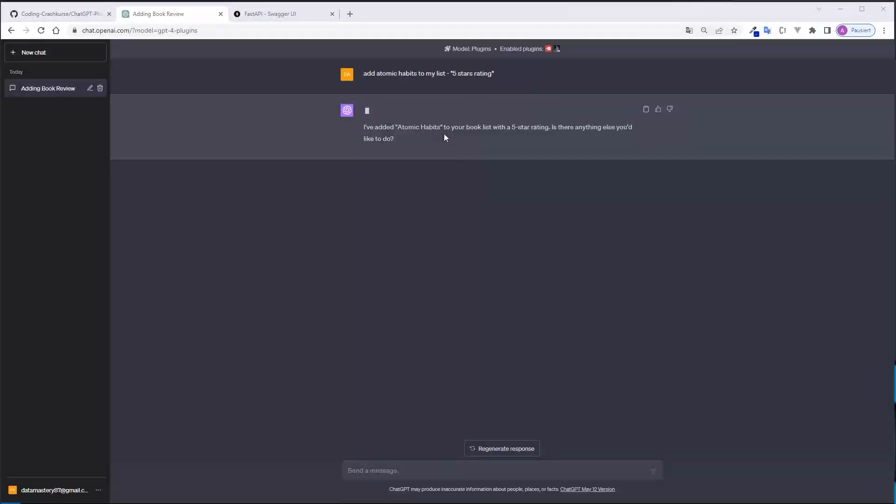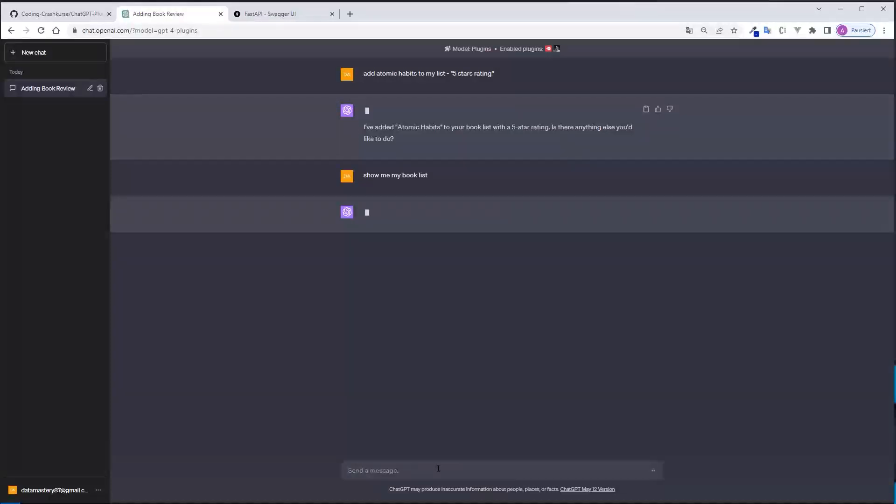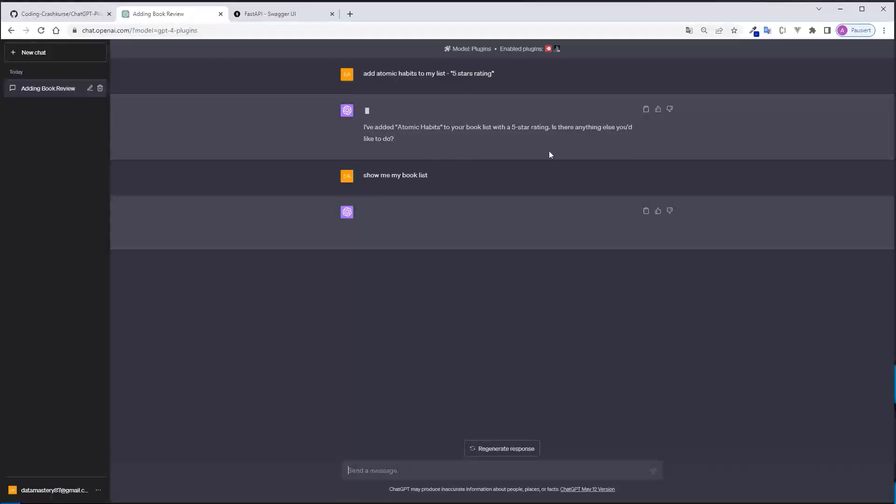So ChatGPT tells me now I've added atomic habits to your book list with a five star rating and now I can prompt here, show me my book list. And this will make a get request to the endpoint. And normally I should see atomic habits with a five star rating here now.